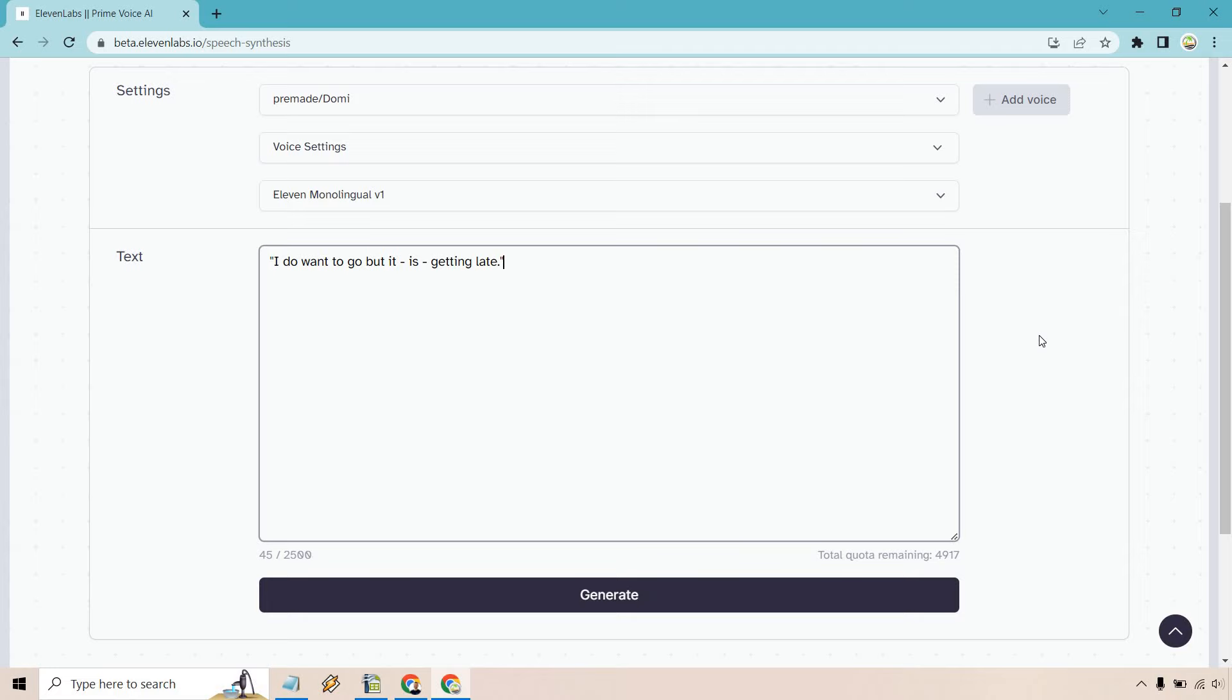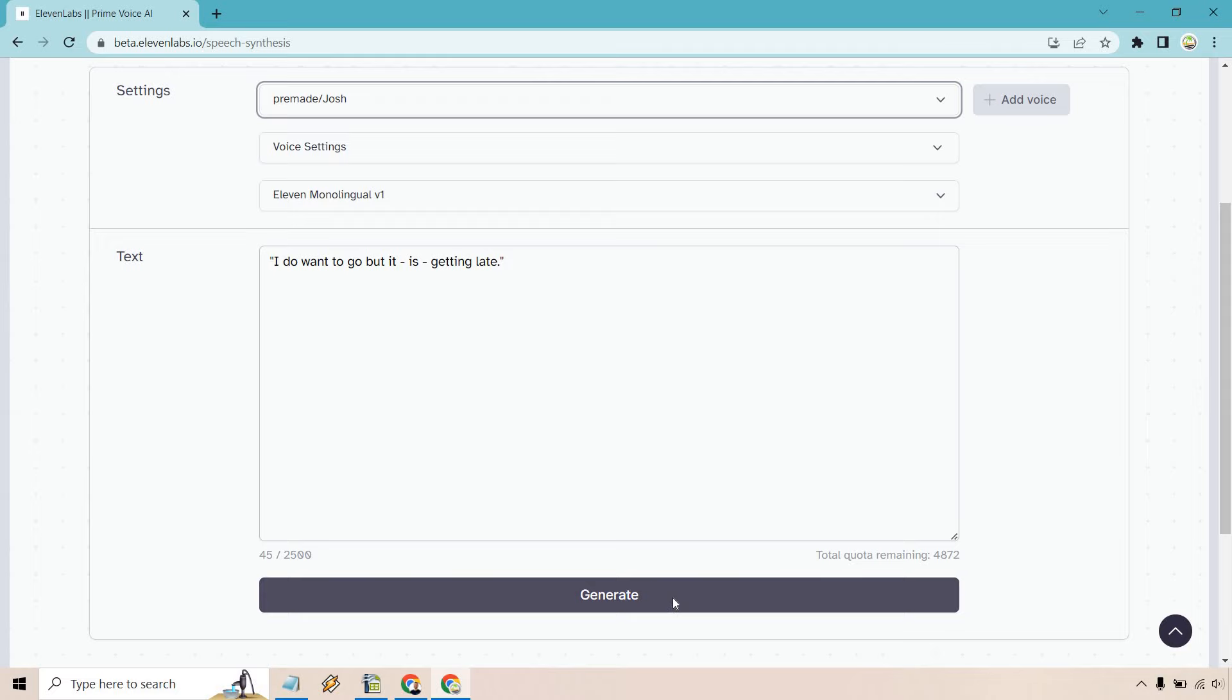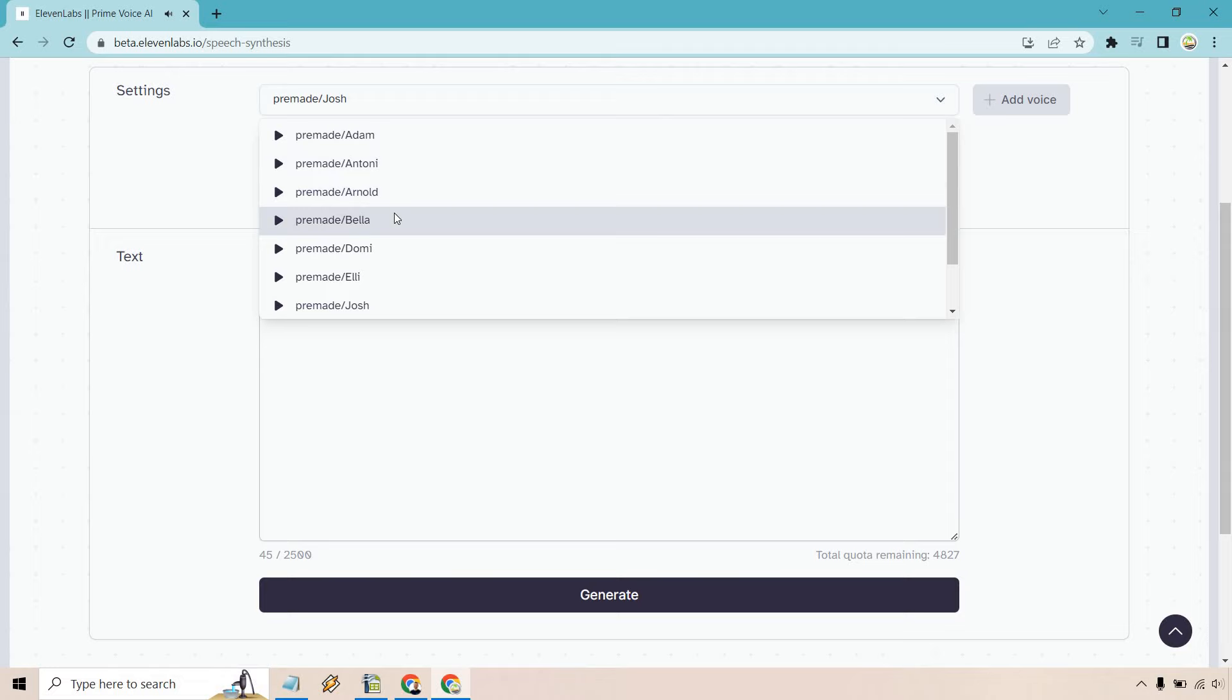I do want to go, but it is getting late. Okay, so there was like a slight pause there. You can tell it didn't flow all the way through. Let's do another example and test it out. I do want to go, but it is getting late. Okay, once again, a slight pause there.